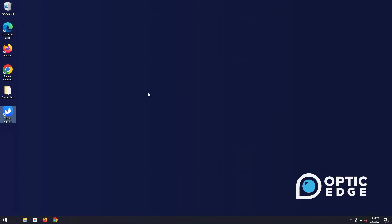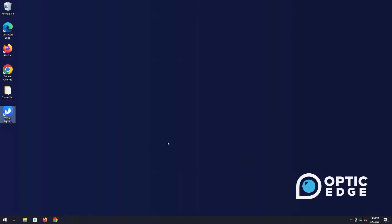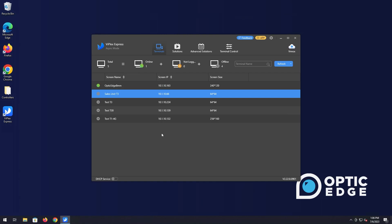First you want to open up Viplex Express. If you do not have this already installed please watch our video on how to install it. Right here I have it on my desktop. We'll go ahead and double click it. Always going to hit yes. Give it a minute to open.